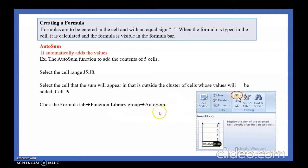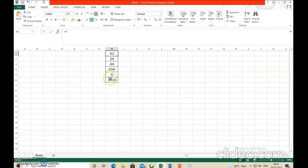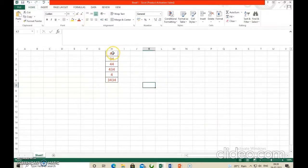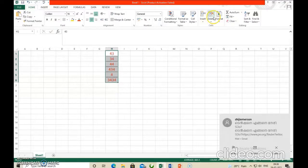Let us do it practically. In your MS Excel screen you can see some numbers — 1, 2, 3, 4, up to 6, from H1 to H6. We want to calculate the sum of these numbers using the AutoSum button. First, select all these numbers. We will give them a red color to make them easy to identify. Now we are going to calculate the sum of all these numbers — select the numbers and click the AutoSum button.